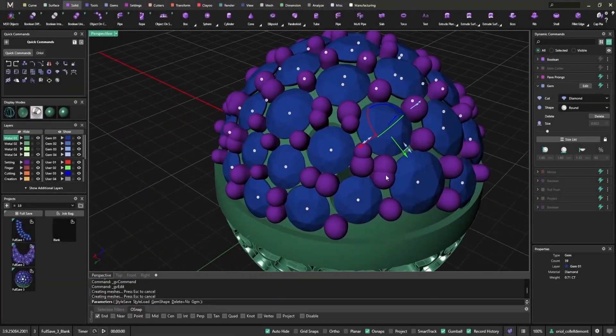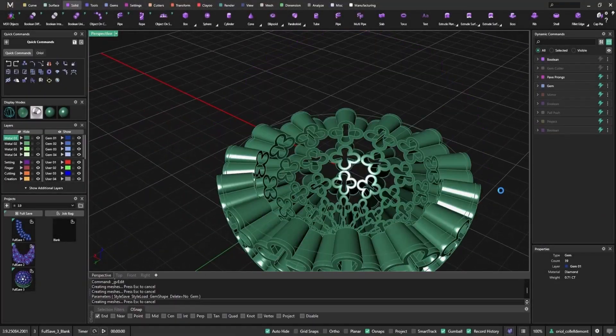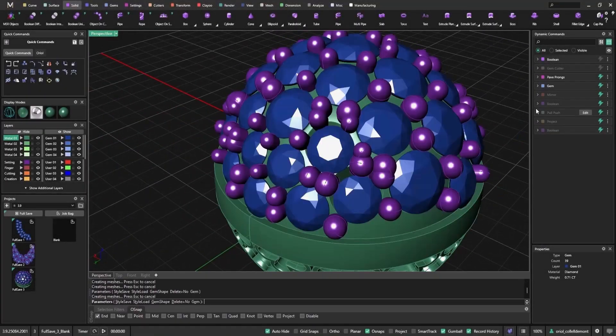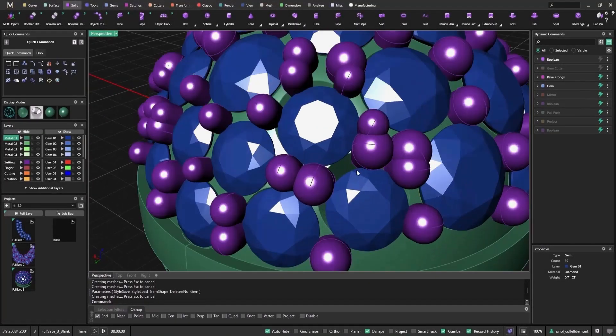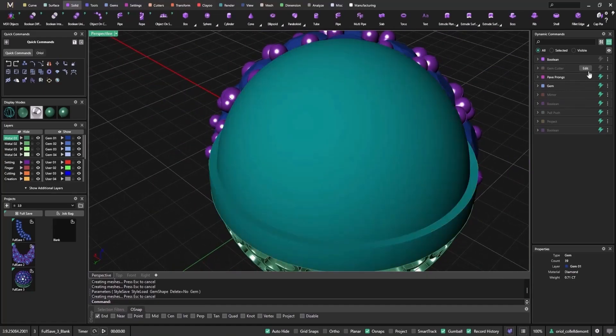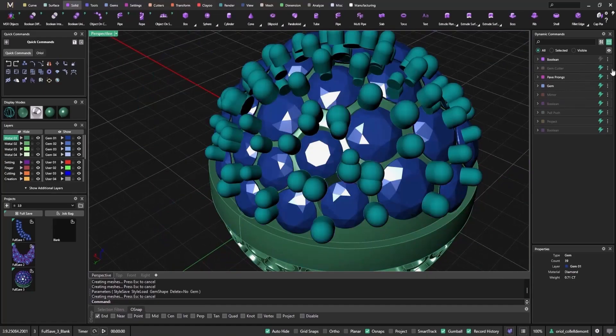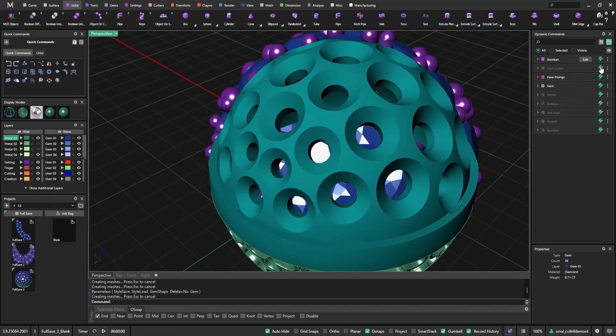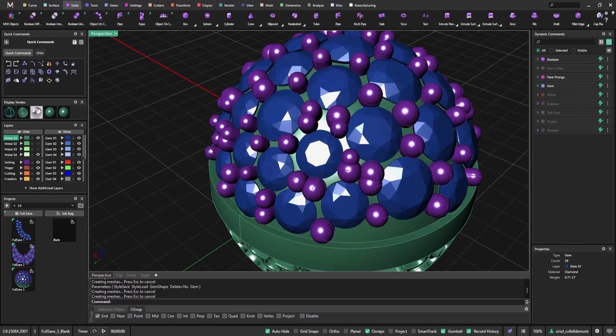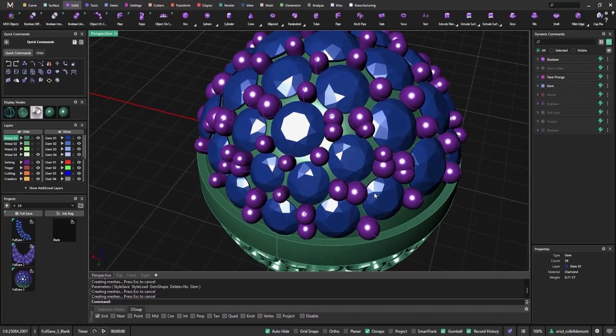When everything looks right, I simply toggle the steps back on. Now the boolean and gem cutters update together, reflecting all my changes at once, with no extra waiting during edits.